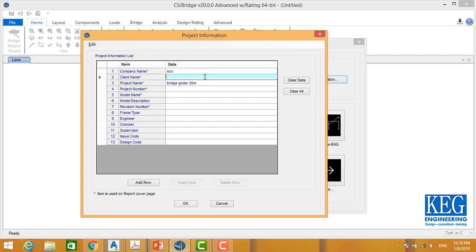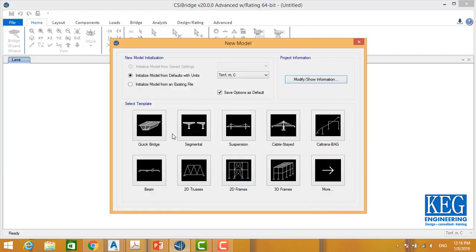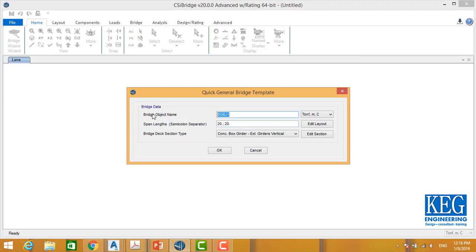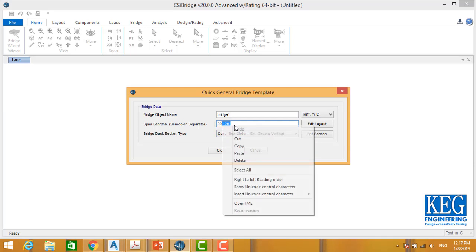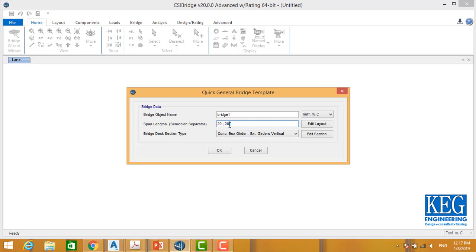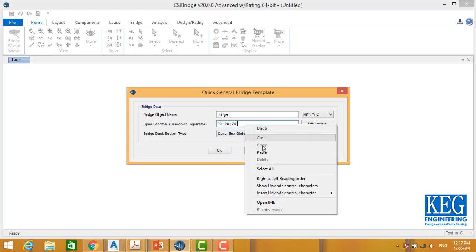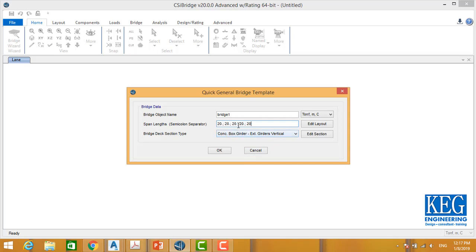The client name is MOT, and so on. After that, save and set quick bridge as agreed: bridge number one. Here is our span — five spans multiplied by 20 meters. I'll copy and paste the span values: 20, 20, 20, 20, 20.